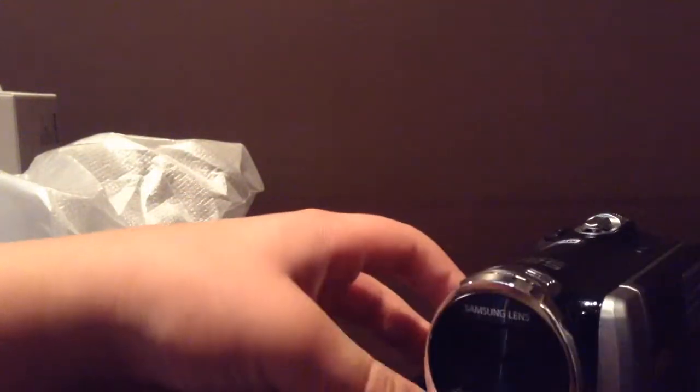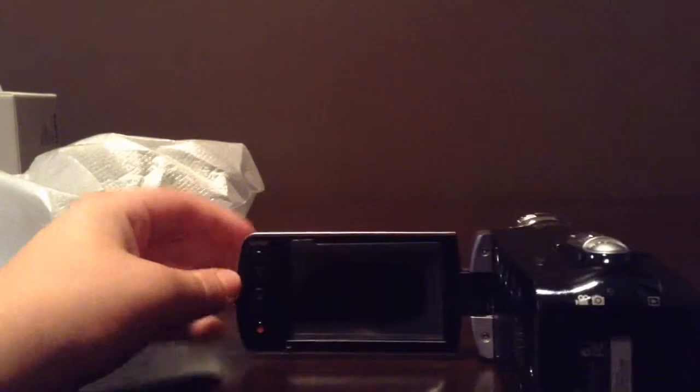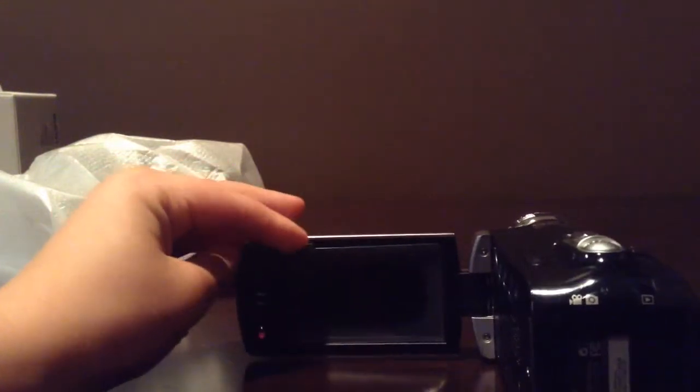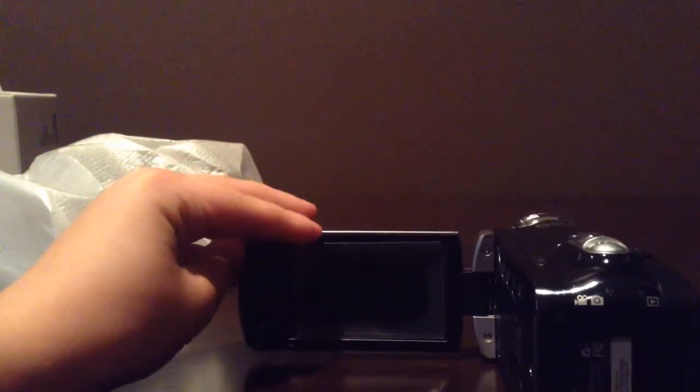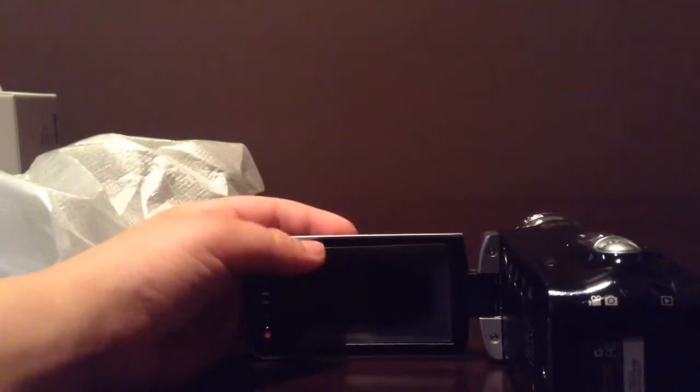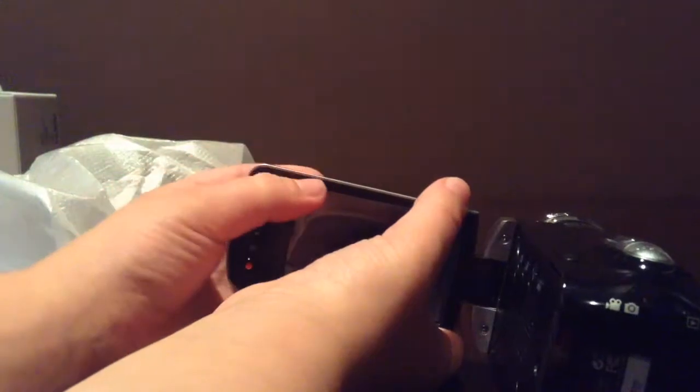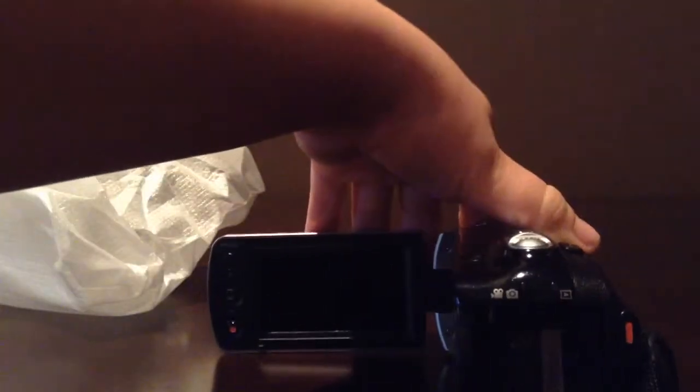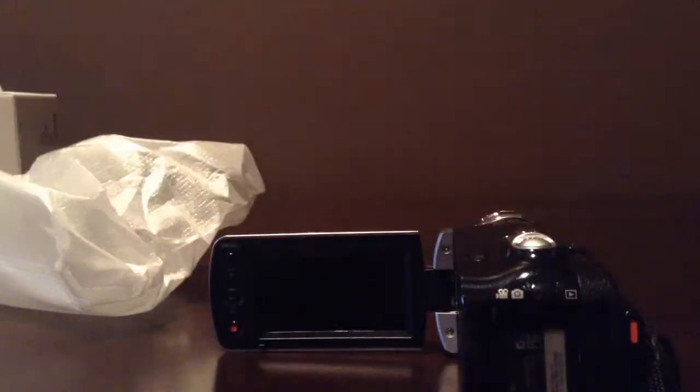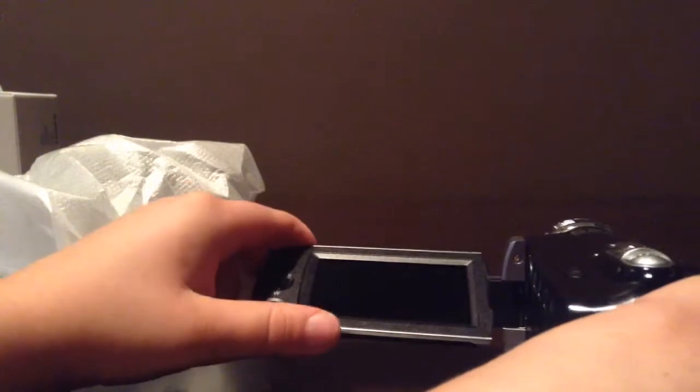And yeah, this looks like a pretty nice camera. As you can see here is the little screen. I'm just going to peel off the plastic. There we go.